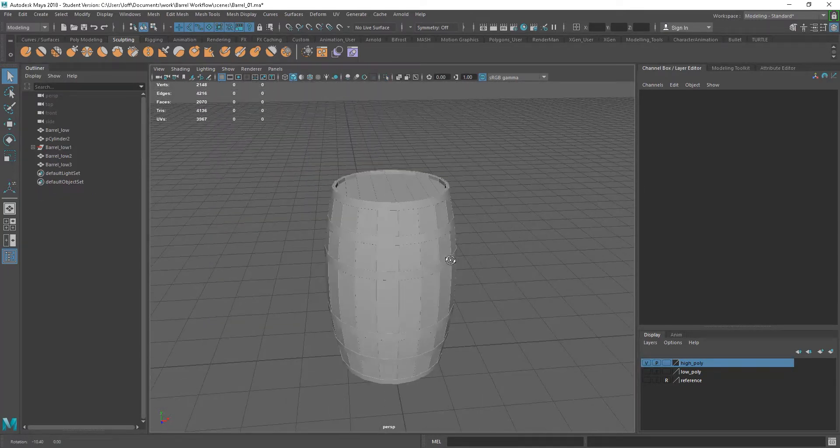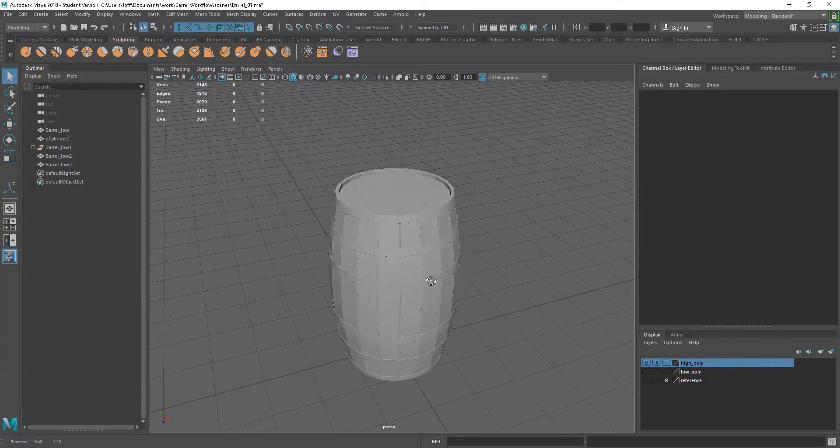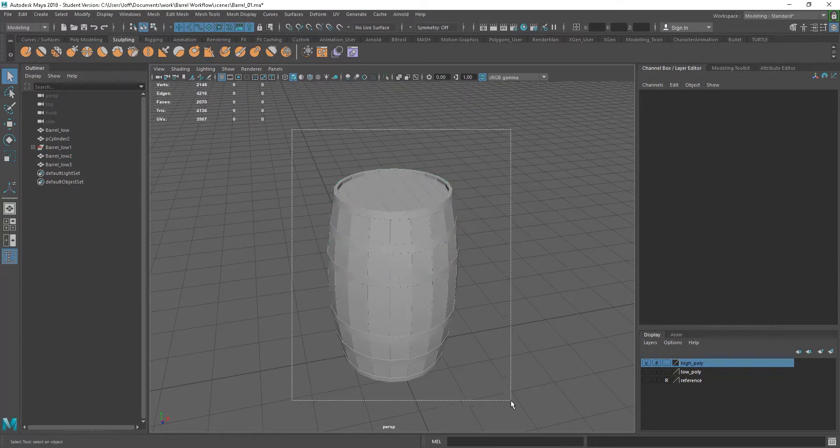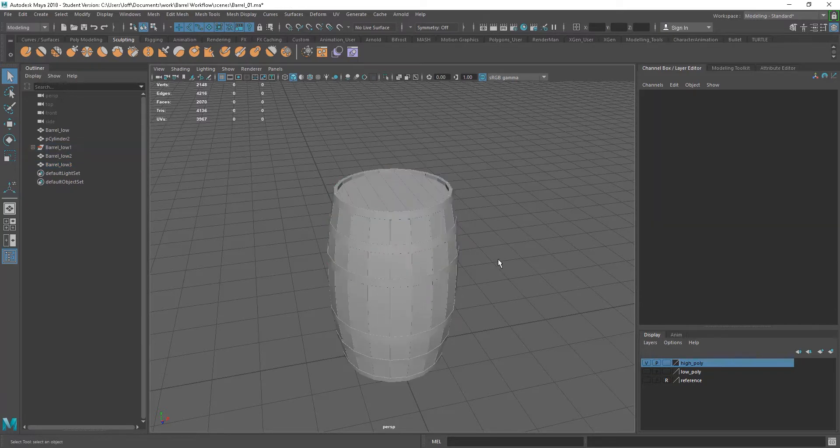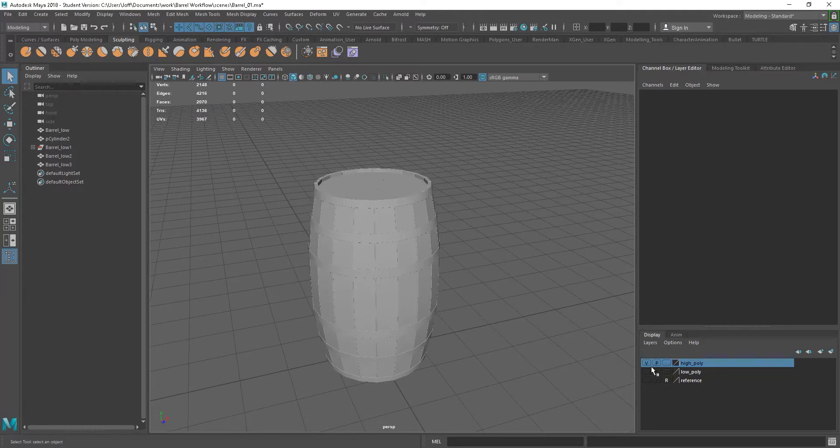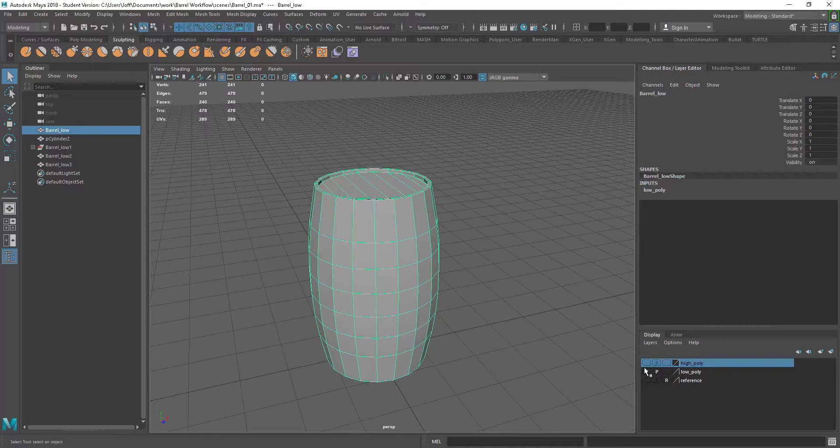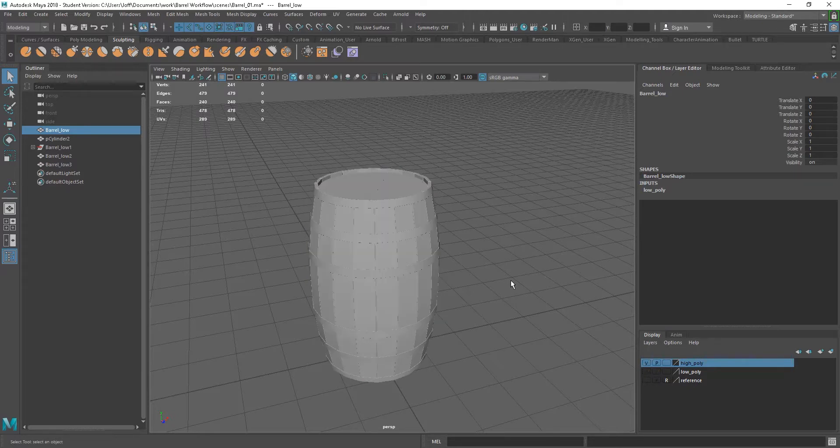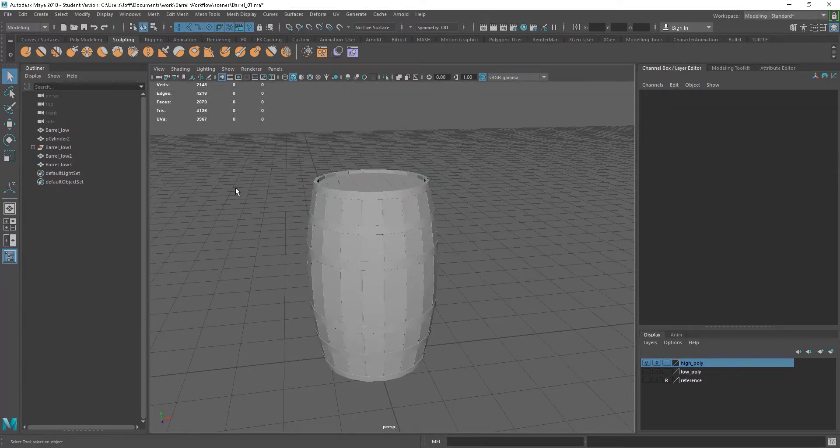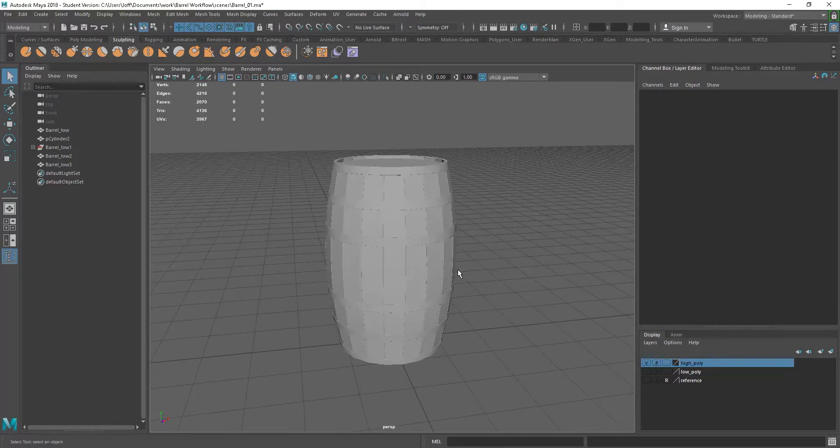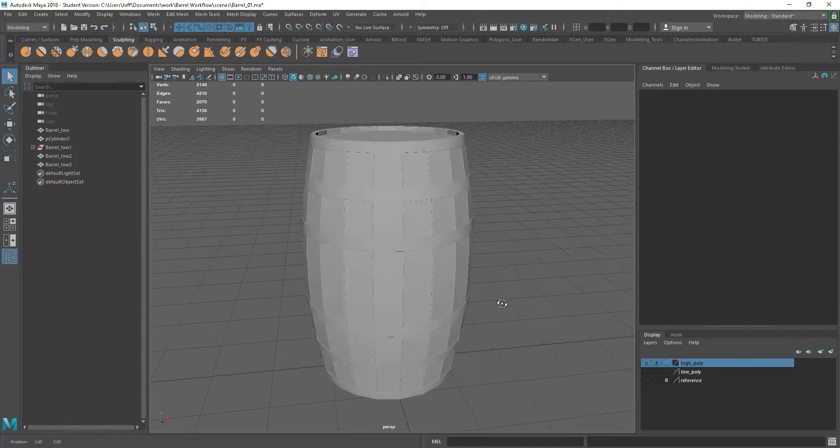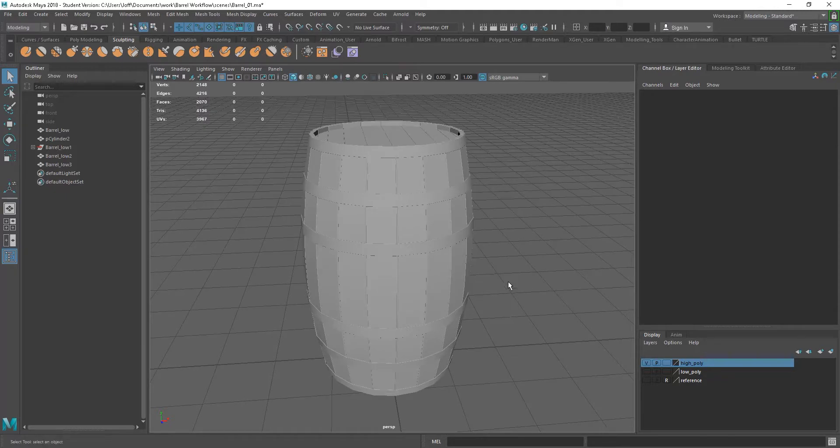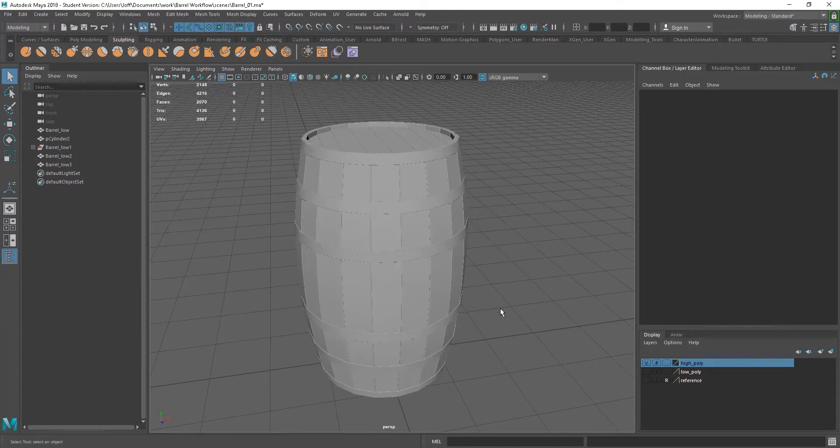So there I've got my high poly version of that. So if I just grab this, you can see we have now this is 4136 tris. Our low poly is just 478. But we're looking at getting all of this detail from this model onto our low poly model. So again, what I'll do is I'll leave at this point. And the next one, I may go in and add a bit more detail on this in terms of the high poly detail. And then we'll look at getting ready, getting this ready to export out to the high poly.